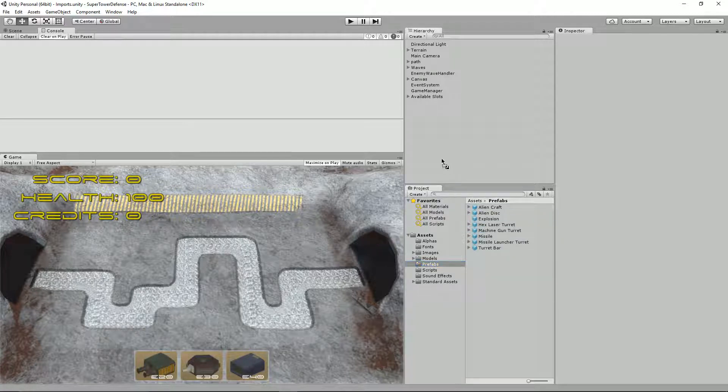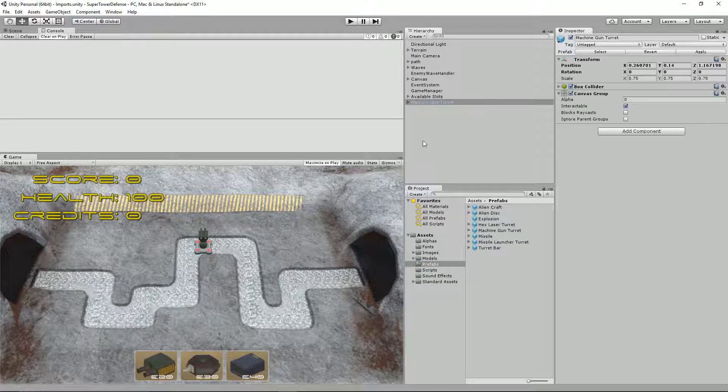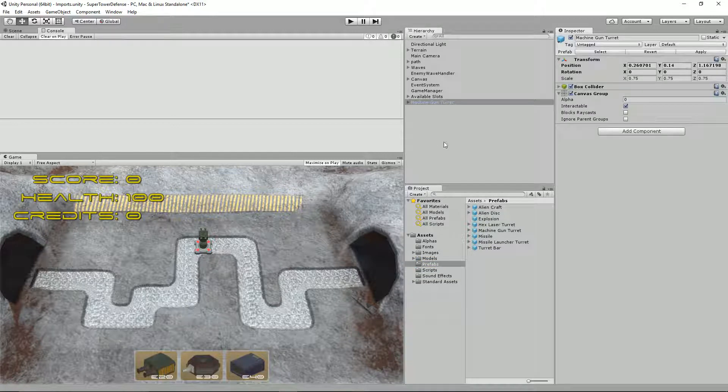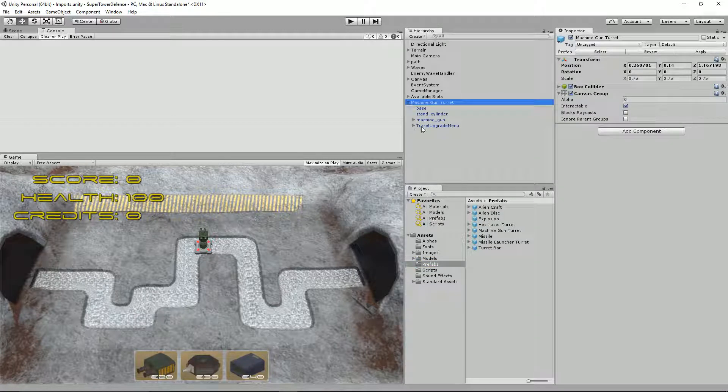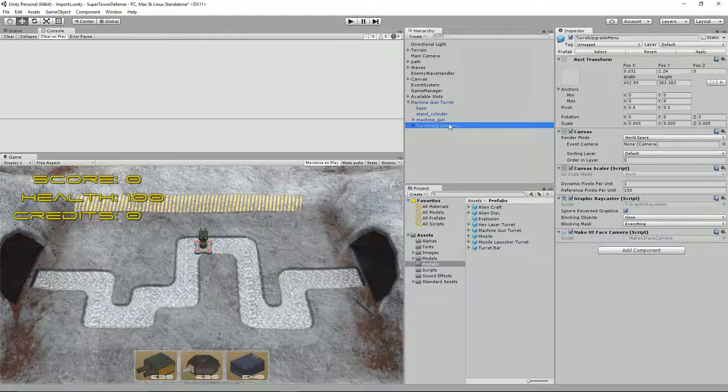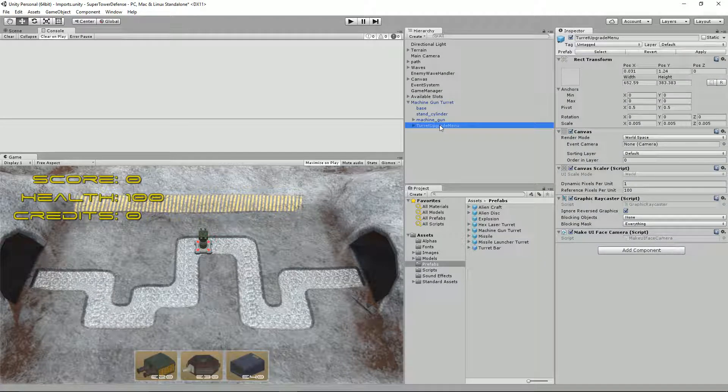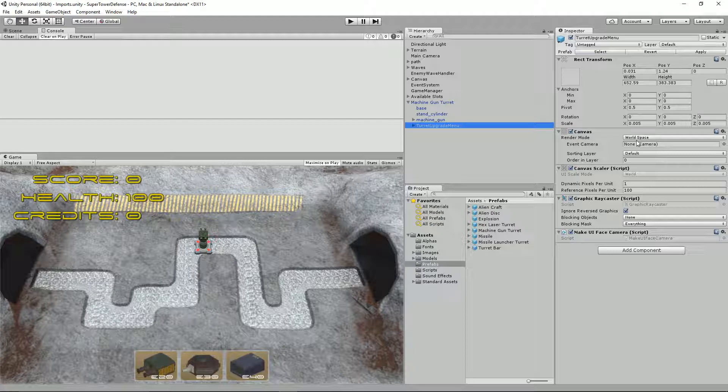I've only actually added it to the machine gun turret. Let's quickly drag that in. What I've done is I've added a new canvas, a turret upgrade menu, and under there I've set this canvas to be a world space canvas.